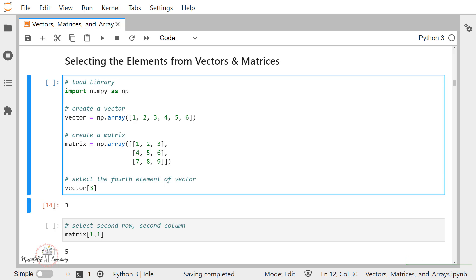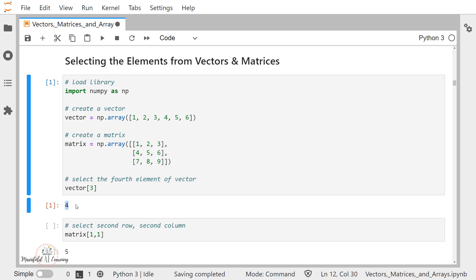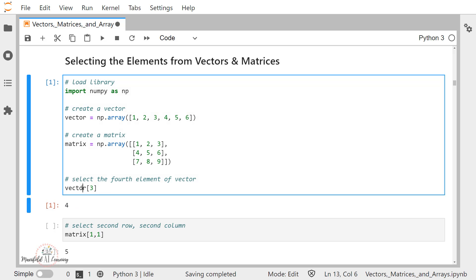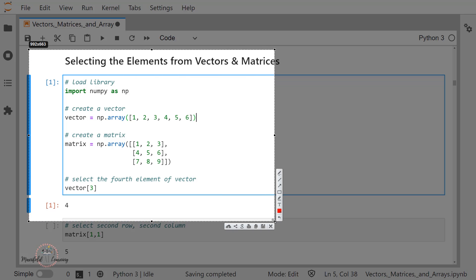Now let me just execute this. If you observe, I am having the output as 4. The reason is I mentioned the vector inside the indexing operator with index position 3, and it is returning me the value 4. This concept of indexing is very important because it's what we'll be using whenever we are working with any advanced topics — whether it's data science, machine learning, or deep learning.